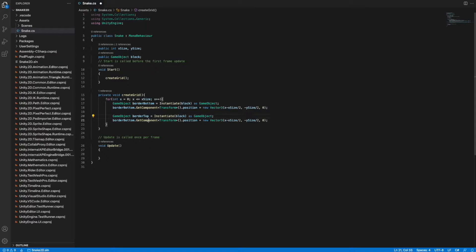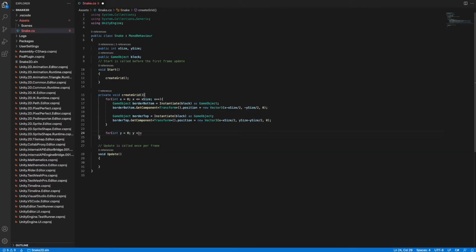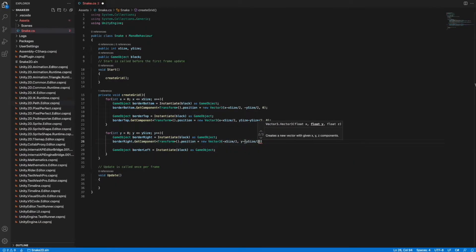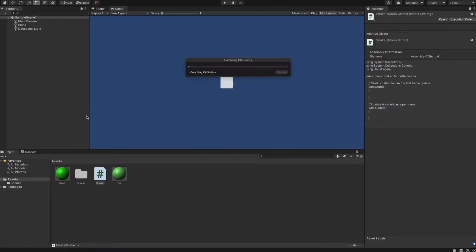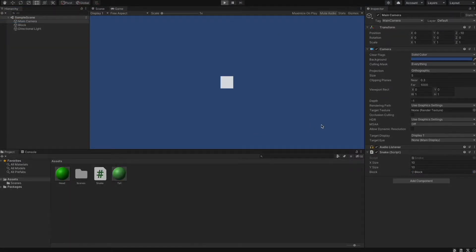For the top border we do the same thing but change the y component: the new y is ySize minus ySize divided by 2, so we go upward. We also create another for loop iterating over a variable y to create border tiles at the left and right side. When we go back to Unity, we assign the script to a GameObject, set xSize and ySize to 10, and drag and drop the cube into the block field. When we start the scene we can see the grid our script created.